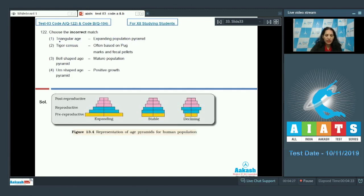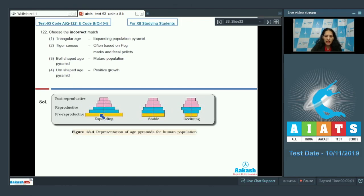Let's move to question number 122: choose the incorrect match. The three options relate to age pyramids. Age pyramids show individuals of a population in different age groups — pre-reproductive, reproductive, and post-reproductive. In the diagrams, yellow represents pre-reproductive individuals, blue represents reproductive, and pink represents post-reproductive.